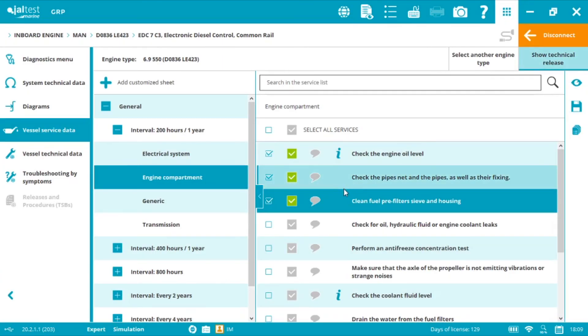As you have seen, Jaltest Marine is much more than just engine diagnostics and with this vlog we now know how to perform complete diagnostics on MAN common rail engines. Thank you for watching and see you again very soon.